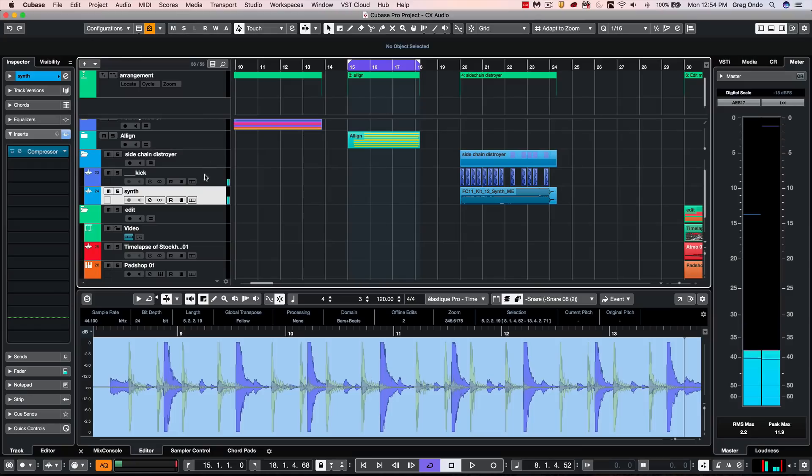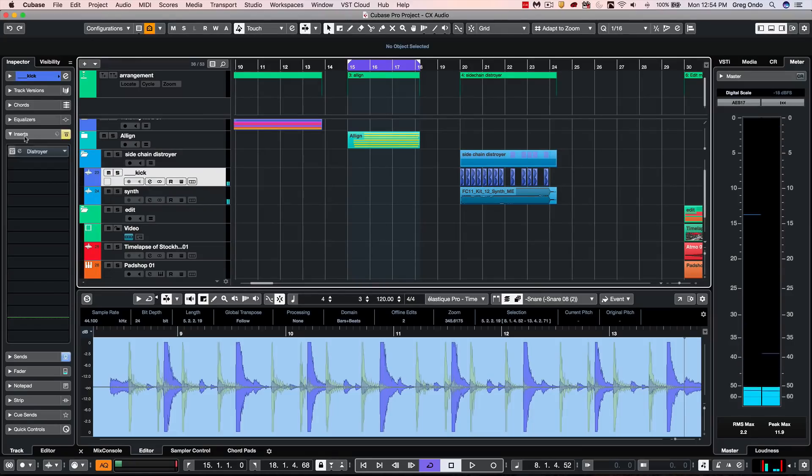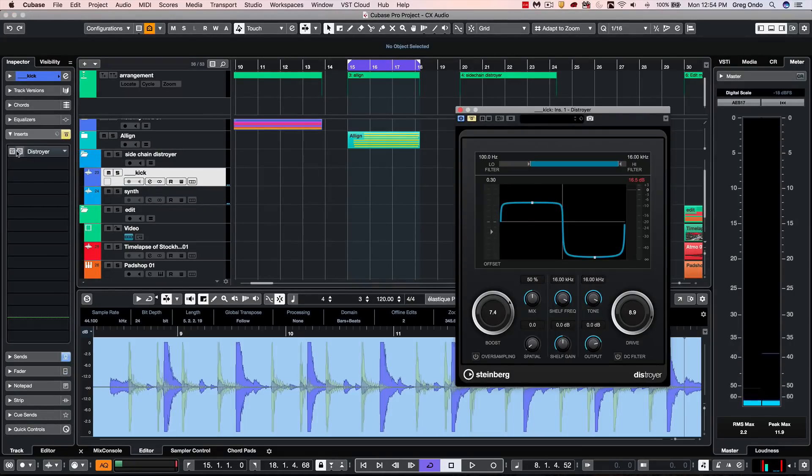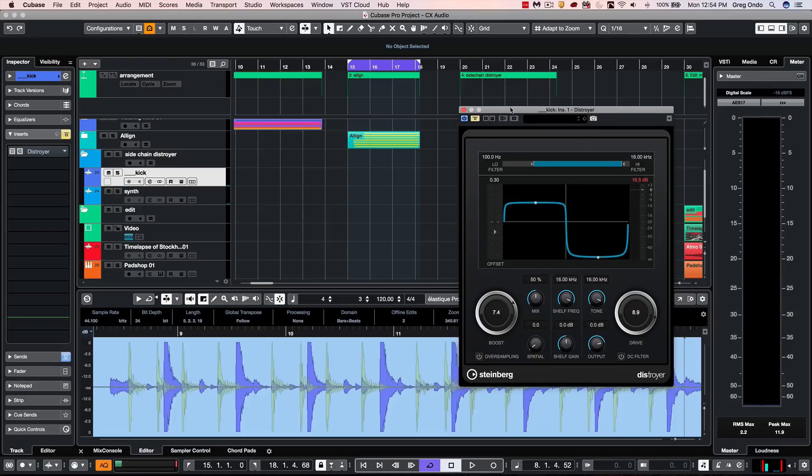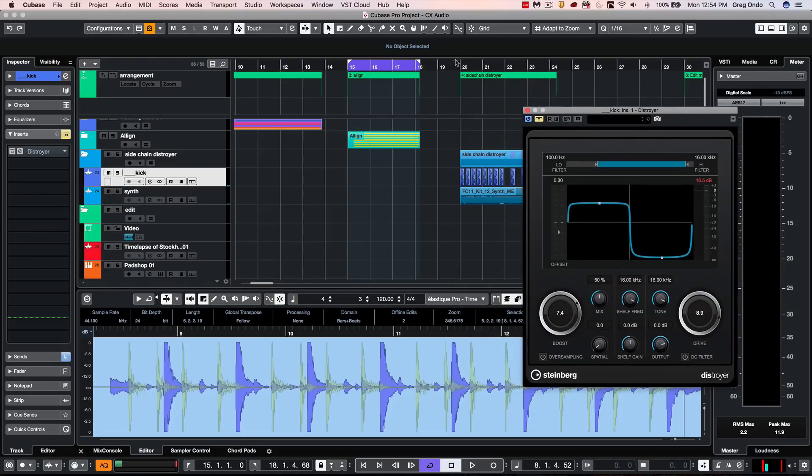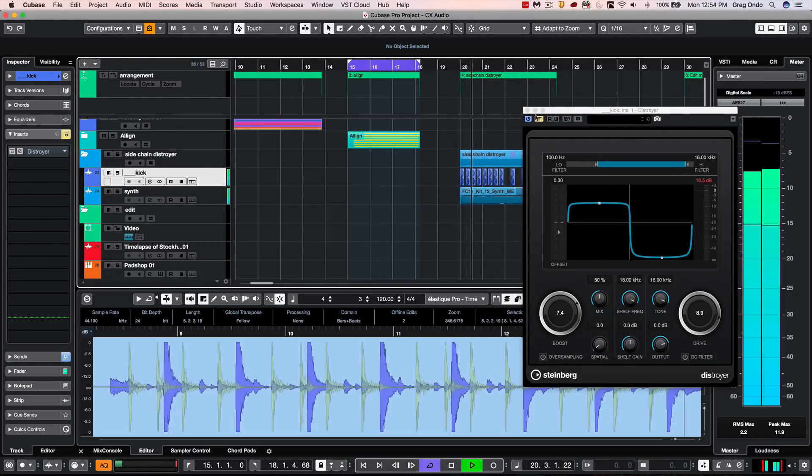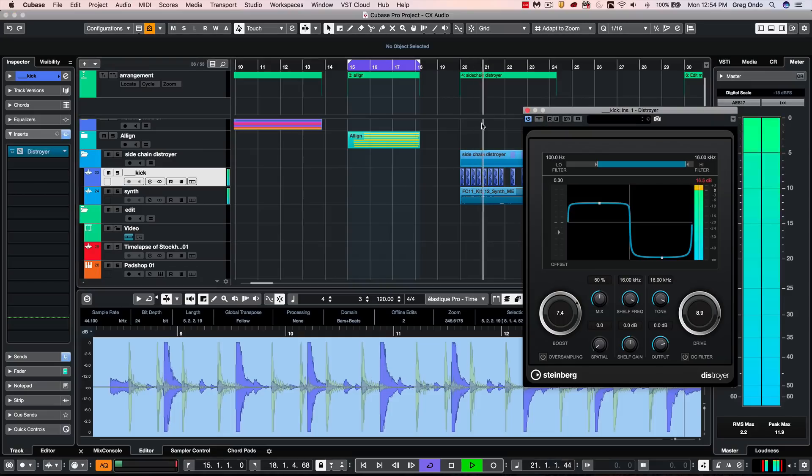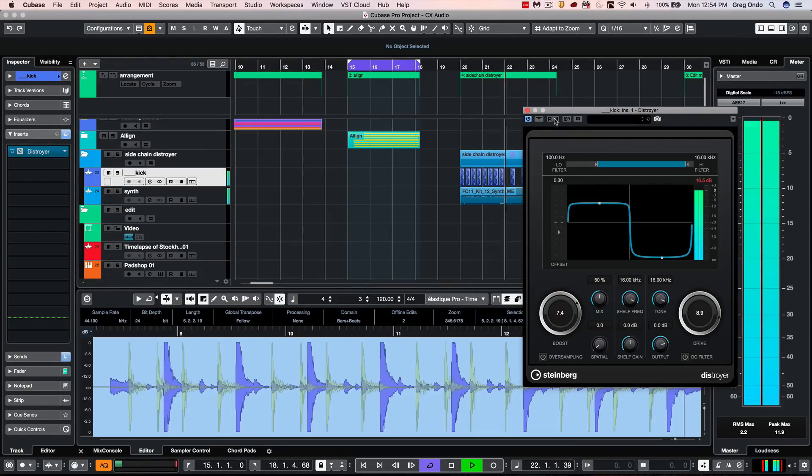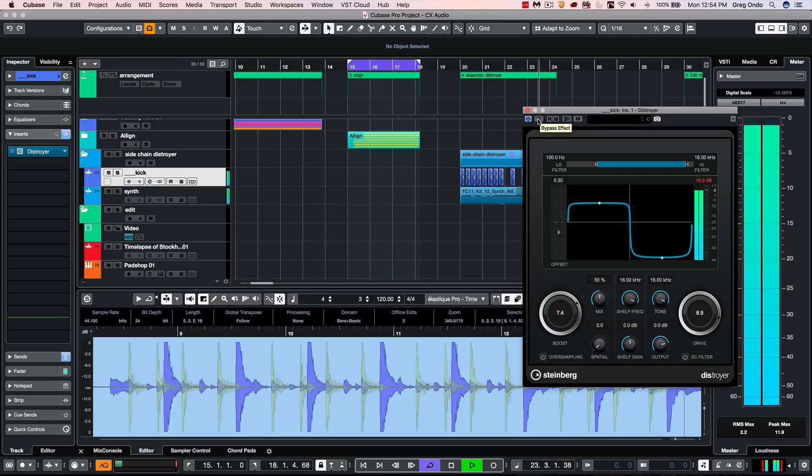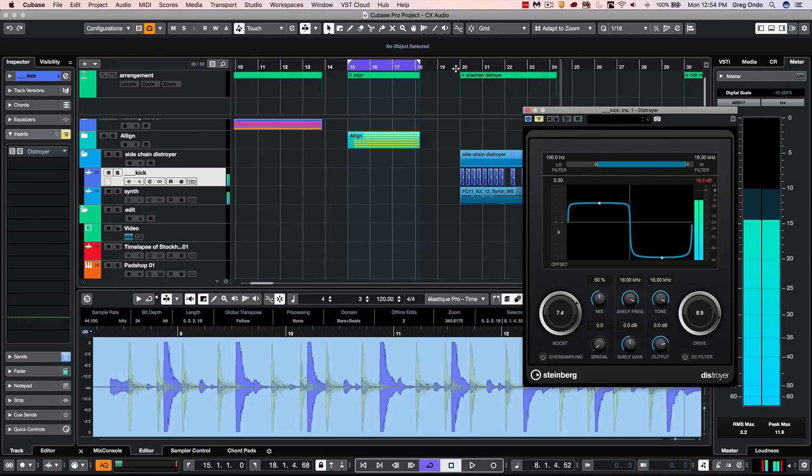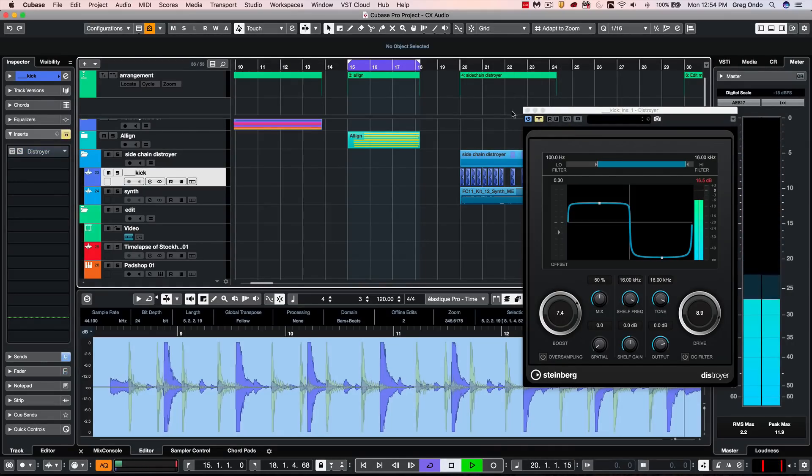We've also added a new plug-in called Destroyer. And this is often going to be used for taking your kick and giving that edge that you often need in remixes. So it adds a very colorful distortion.